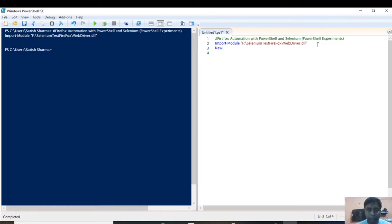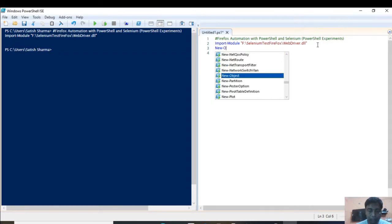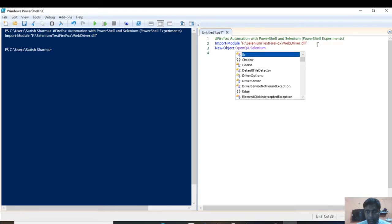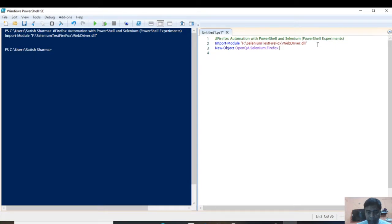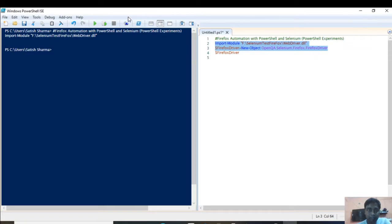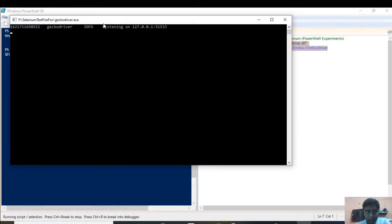The next step is to use the New-Object cmdlet with OpenQA.Selenium.Firefox.FirefoxDriver and store it in a variable called $firefoxDriver. What this does is open the Firefox browser — but there will be nothing in it yet, no URL, no search criteria. You can see that it has opened the Firefox browser with a blank page.